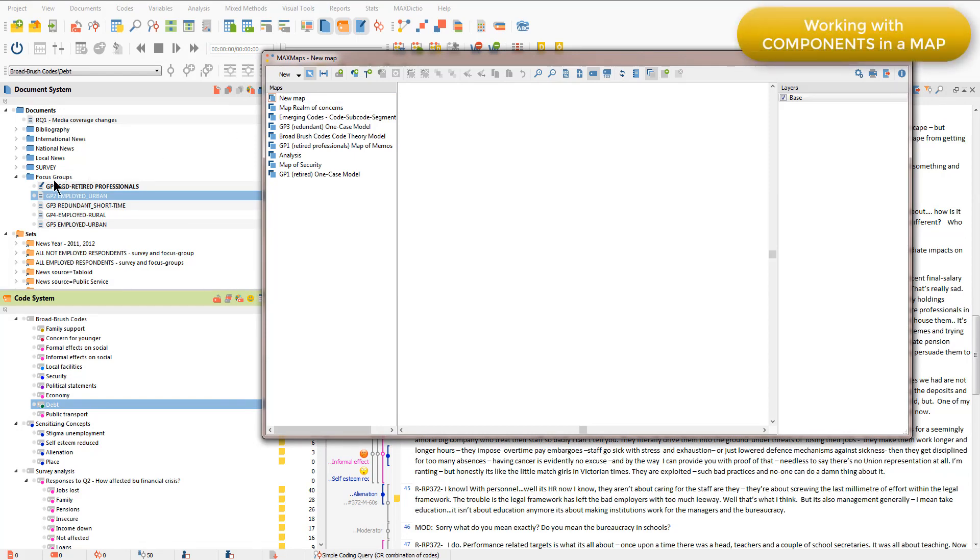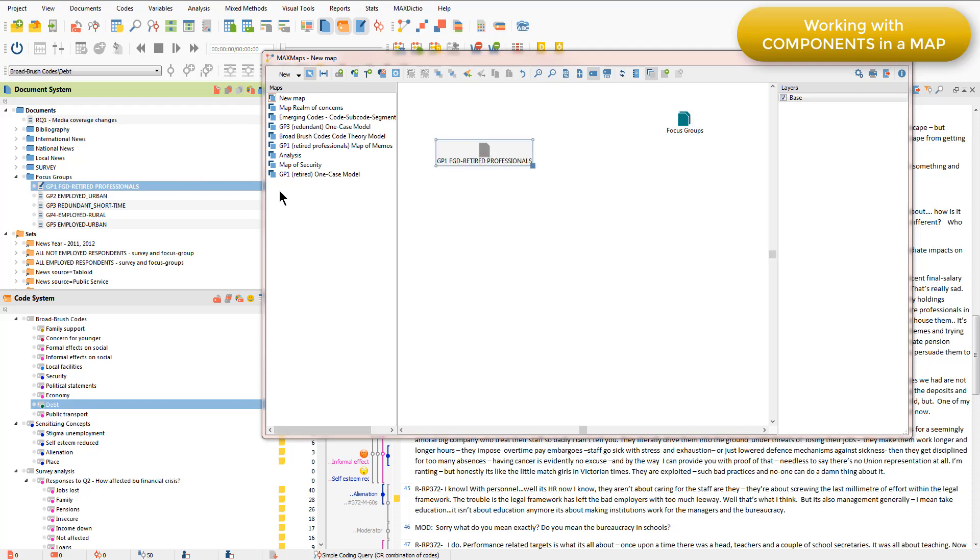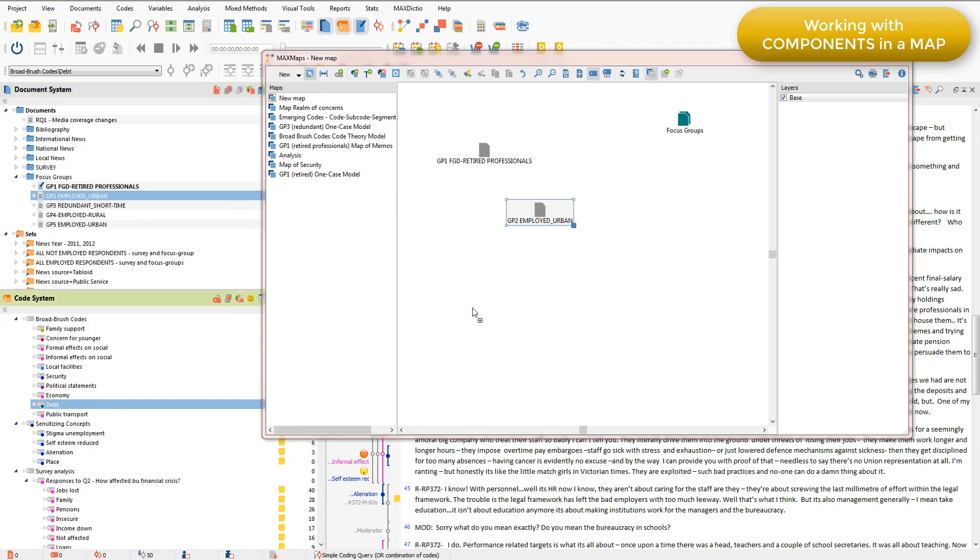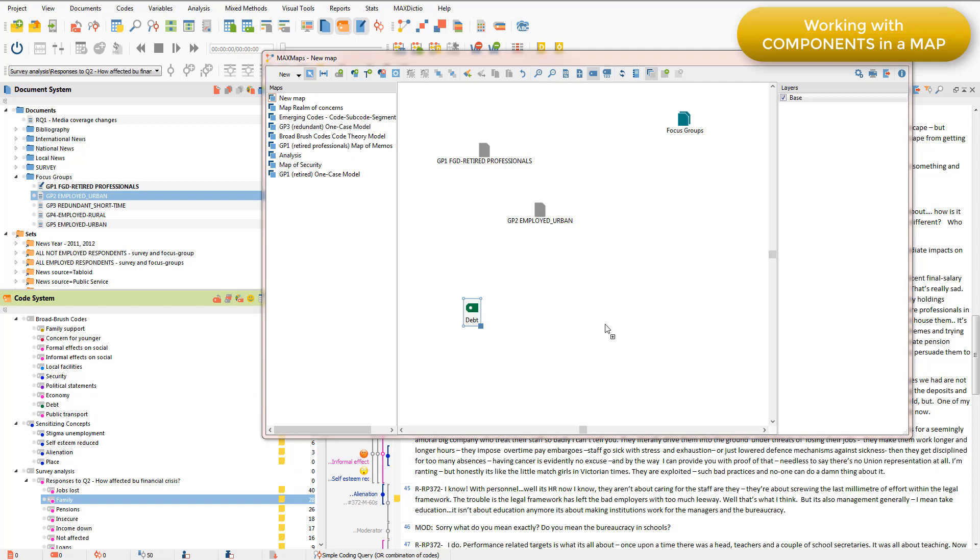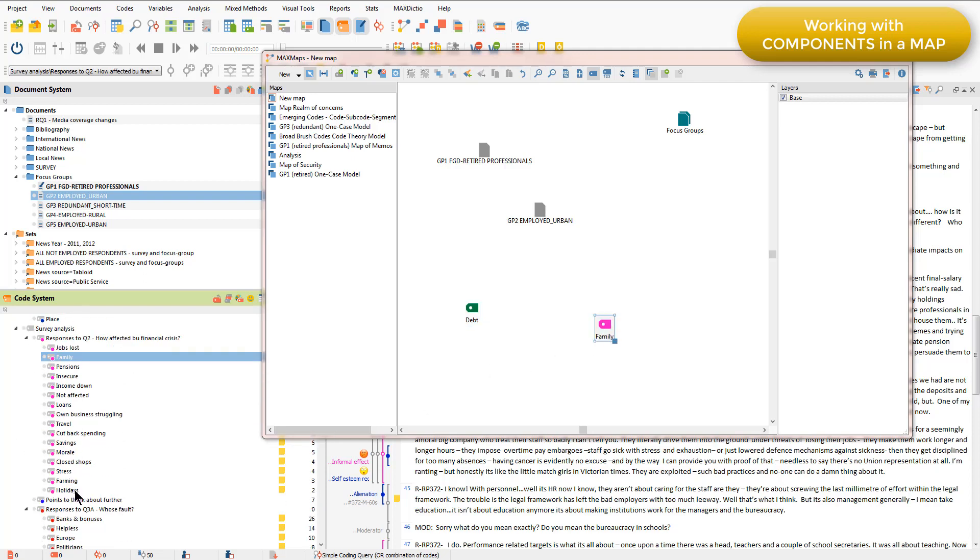So I'm just going to take the focus groups document group because that's what I'm thinking about at the moment and just two of those documents to work with. I'll also bring in a few codes, again just by dragging and dropping and I can scroll down and choose the ones I want.